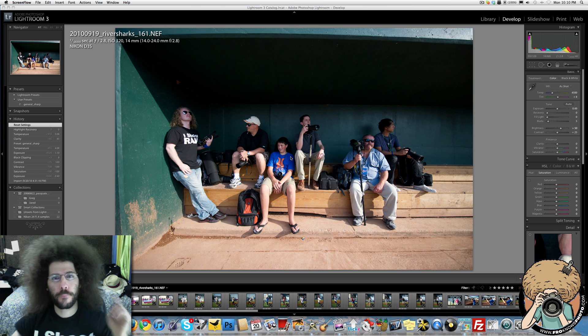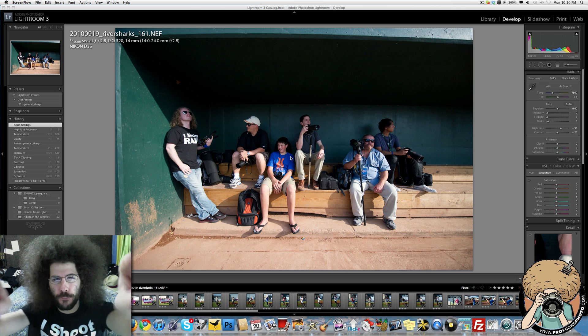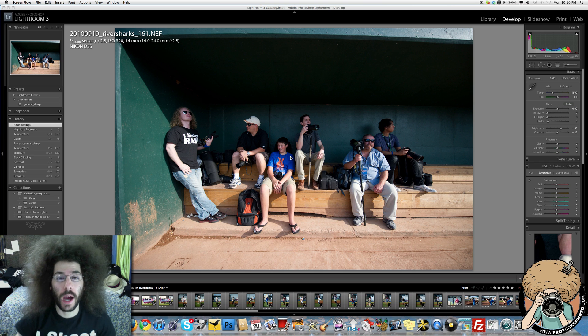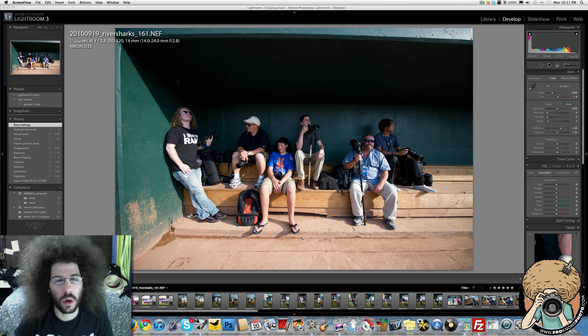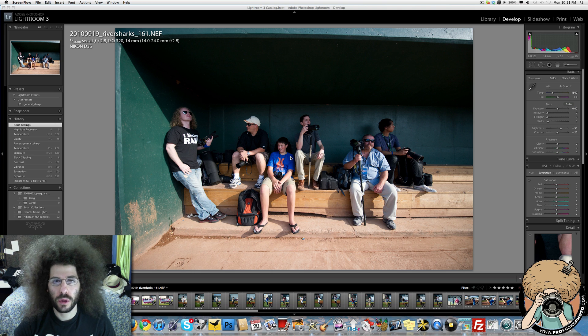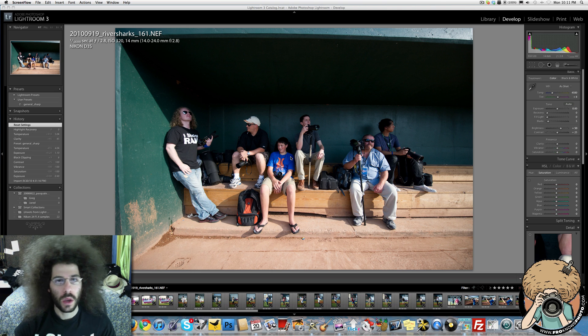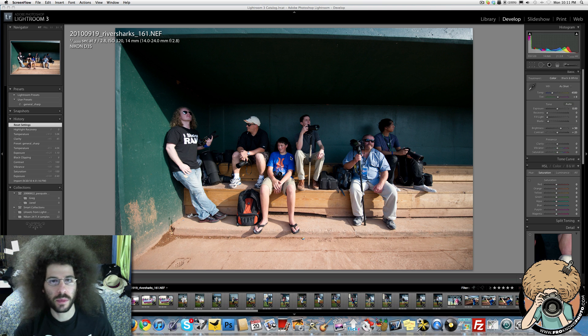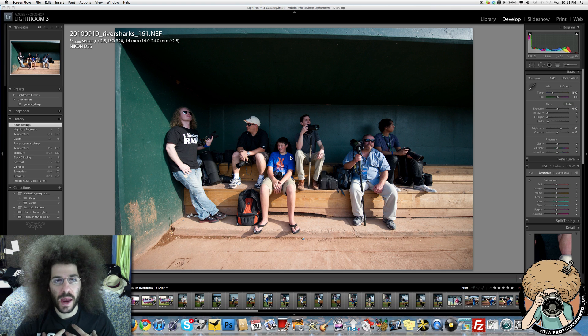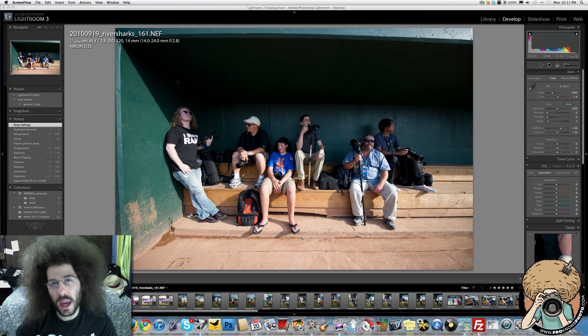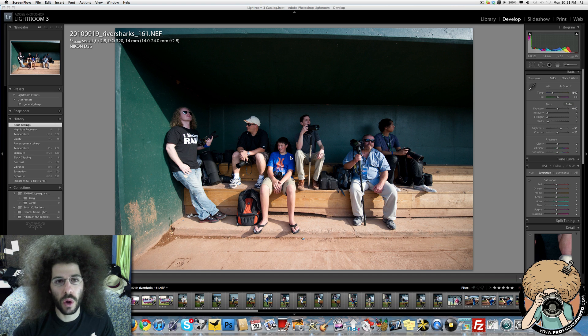Jared Polin, froknowsphoto.com, something new for all you guys out there in Fro world. I thought it would be a cool idea if you guys would send in raw files of cool images you have, whether they're portraits, landscapes, just interesting things, and then I try my hand at editing it and make a screen flow while I edit it, and then Greg tries his hand at editing it and records his screen flow.